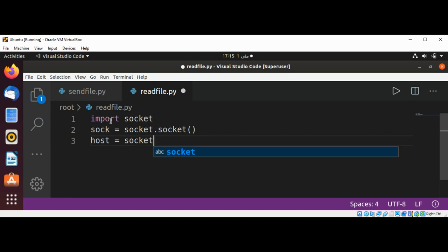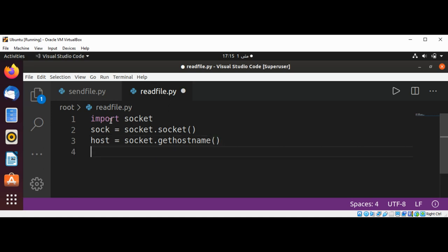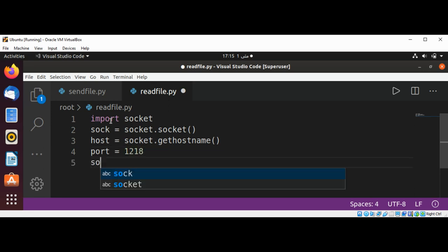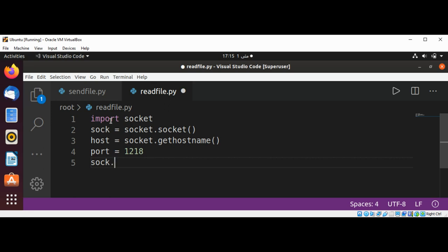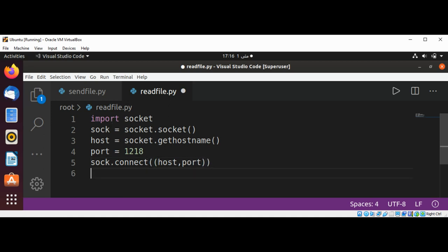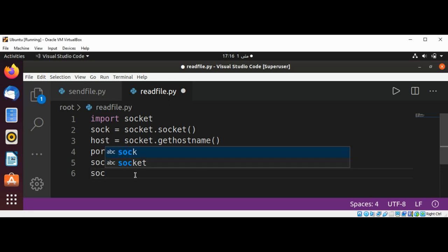And get local machine name. That will be our host, socket.gethostname. And our port, I think 1218, where our server is listening. And we are going to connect, sock.connect, and pass in our host and port.